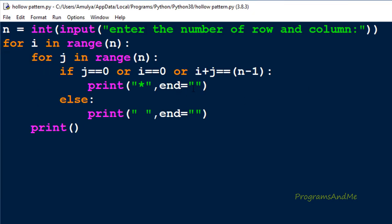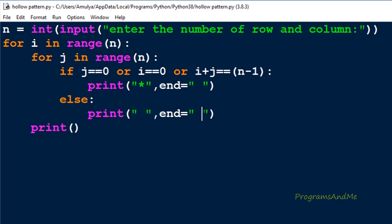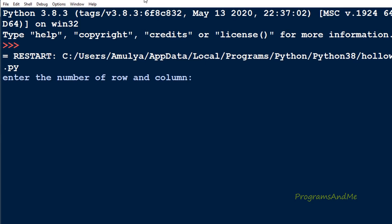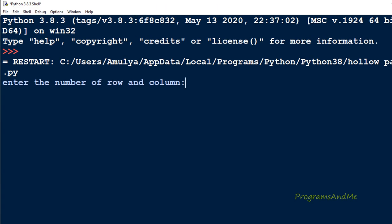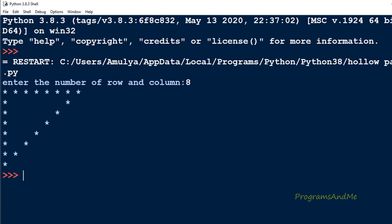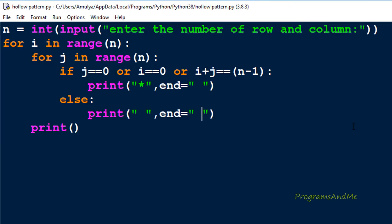If you want to print a space between each star, you can include a space in the star print and the space print statements. Here we can see the space between each star. We are done with this first pattern.